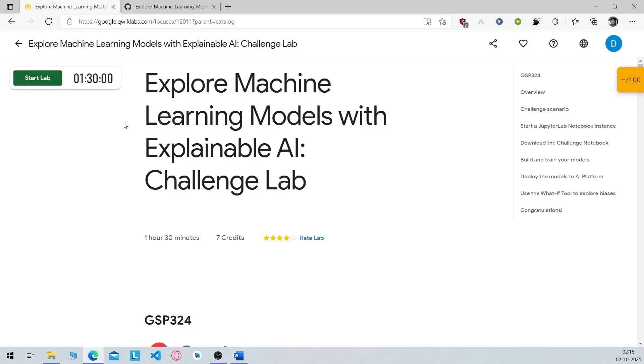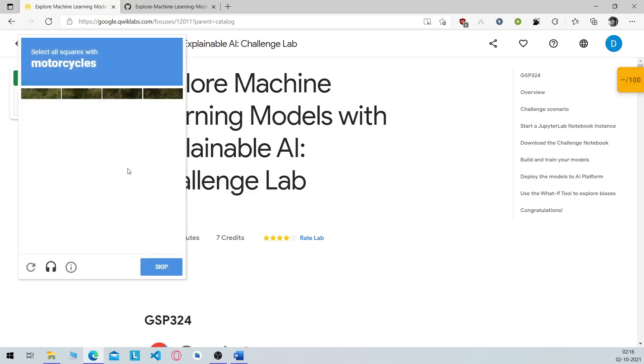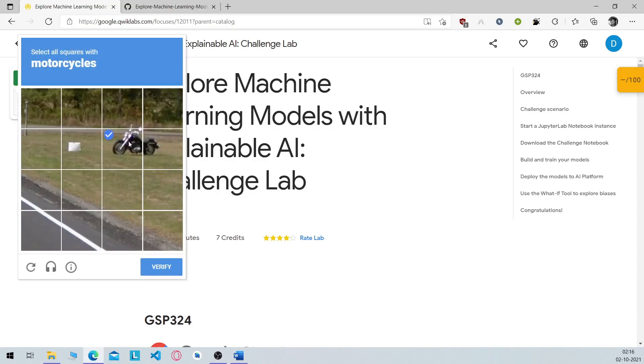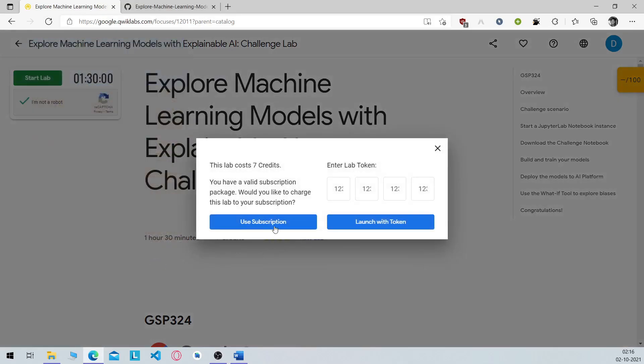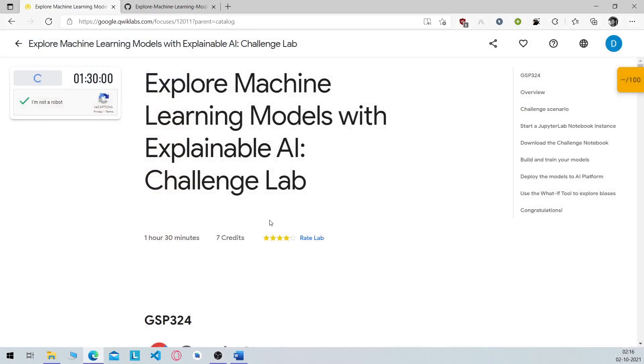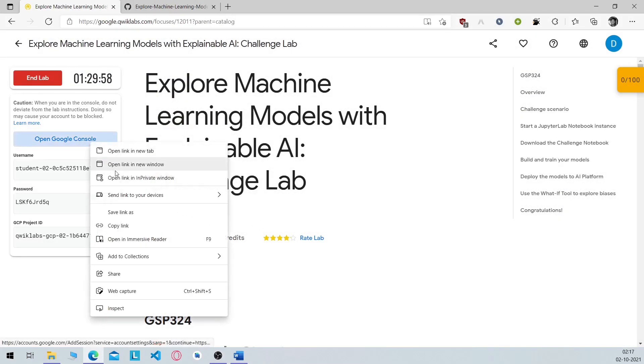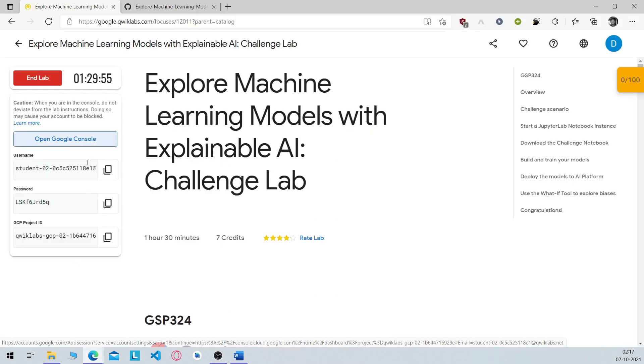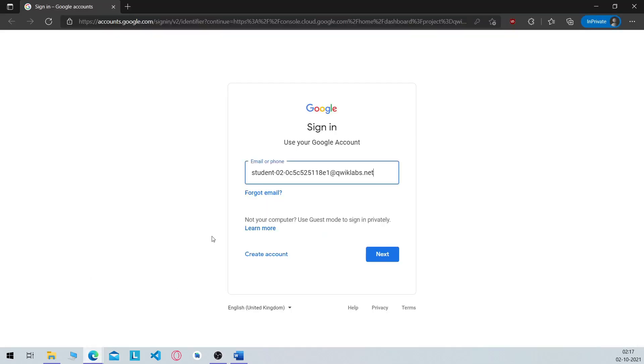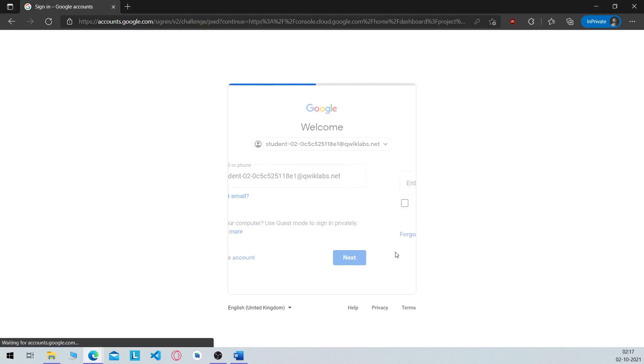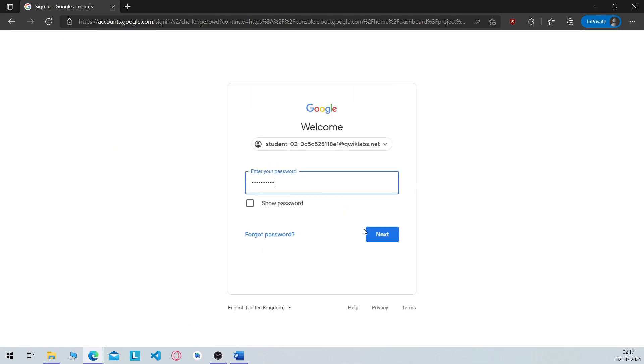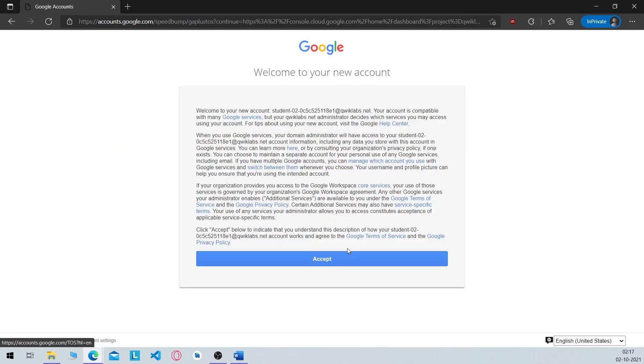Click on start lab, prove that you are not a robot, use your subscription and log into your temporary cloud account. Wait for your account to be set up.